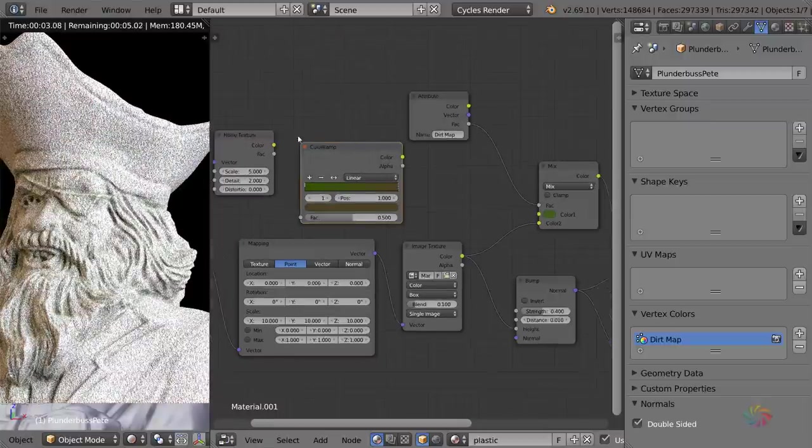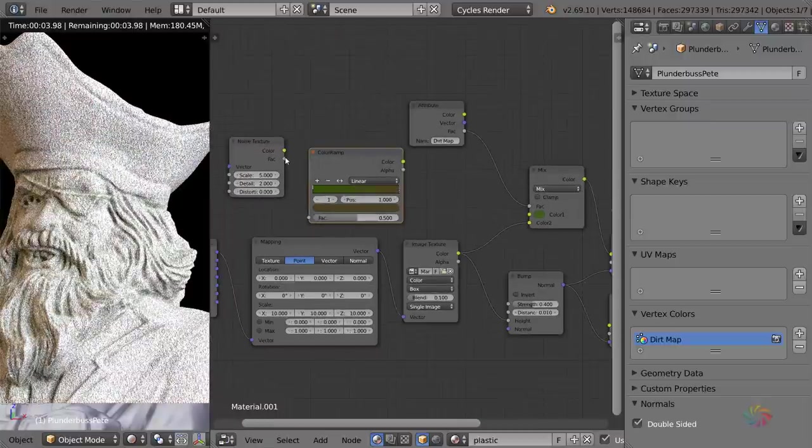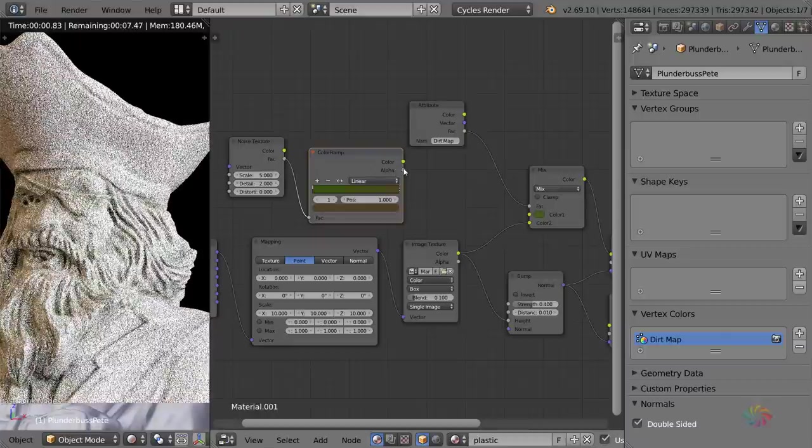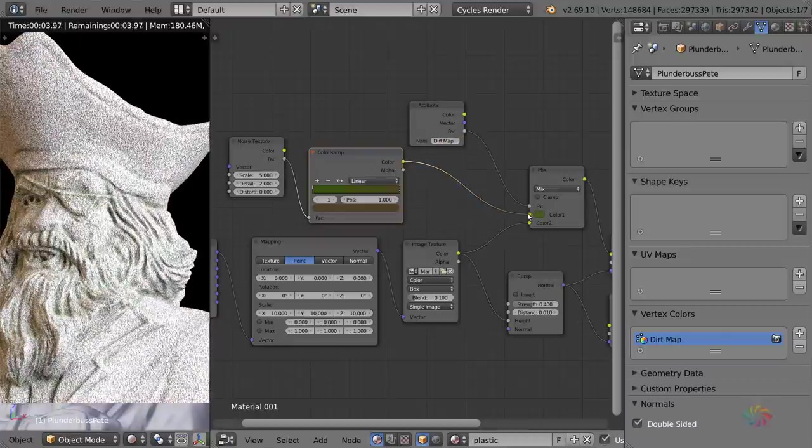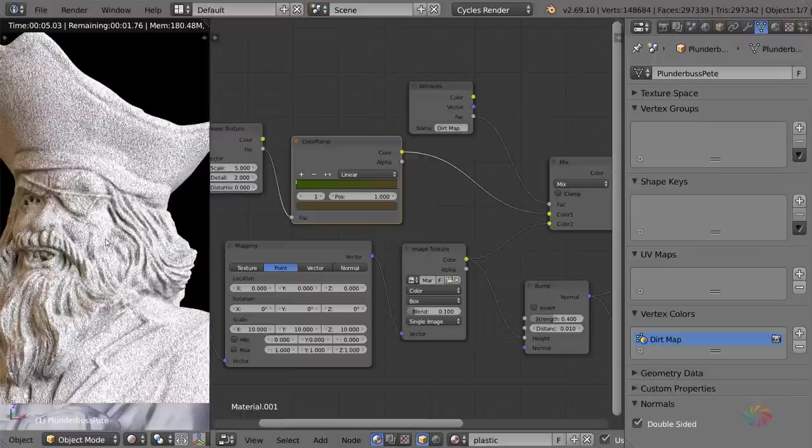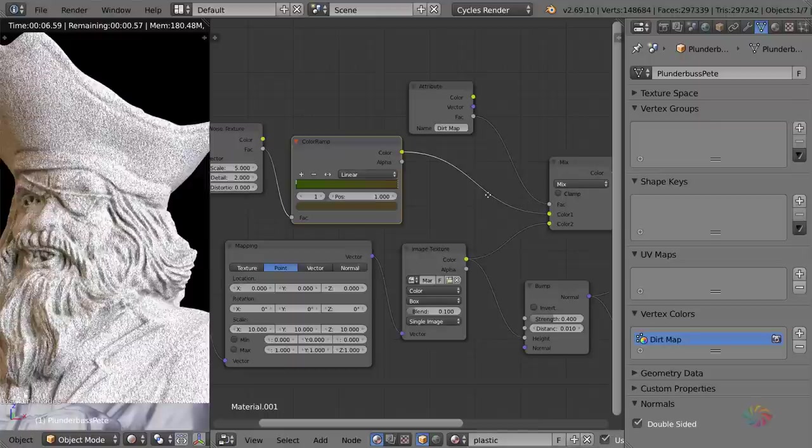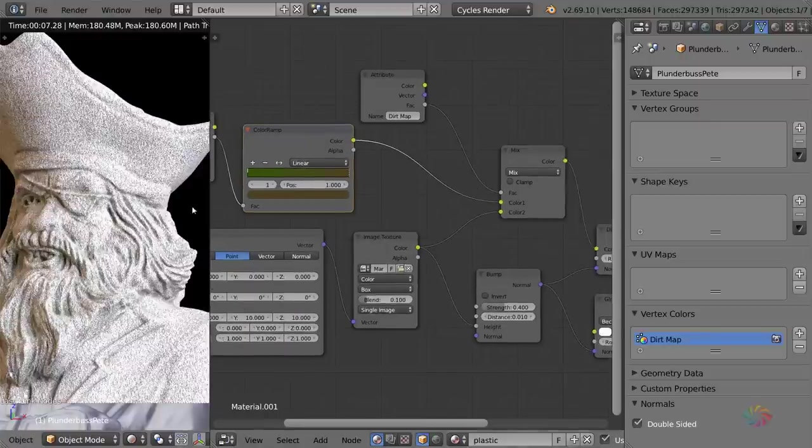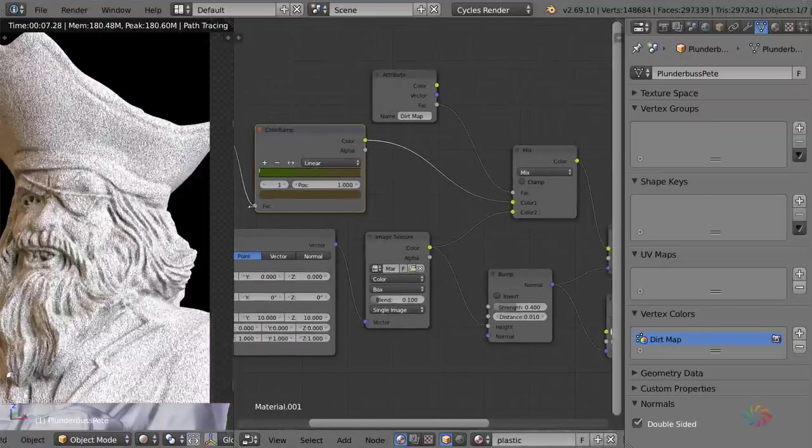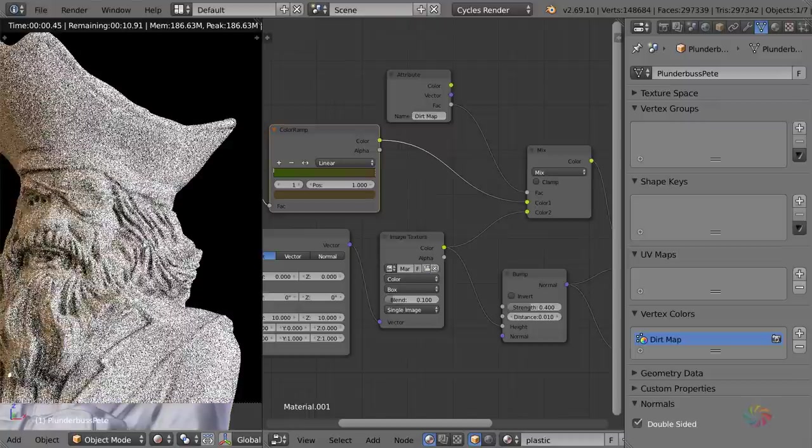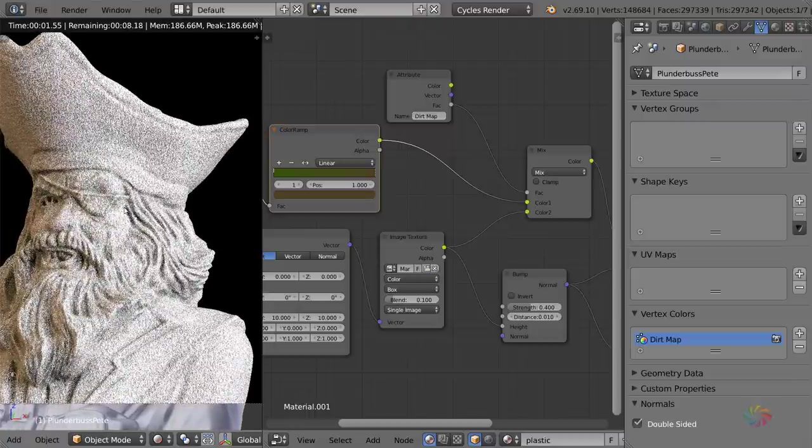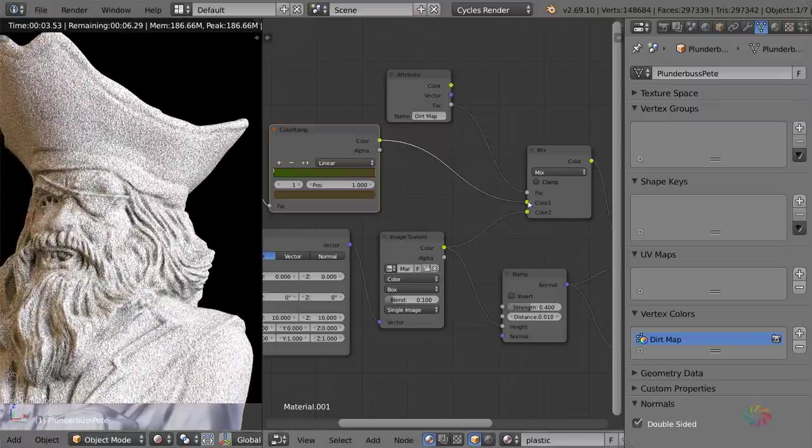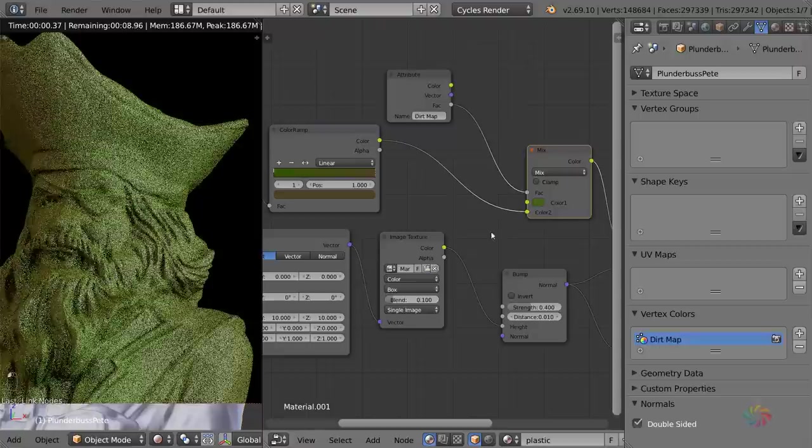If I take the factor output from this noise texture and put that into the color ramp, and then take the color ramp output and put that into the input which is going to define the cavity color, that's now going to basically give us two different colors inside that cavity map. Now, it's pretty hard to actually see the texture as it's being applied to this mesh because the cavity map is so small on this.